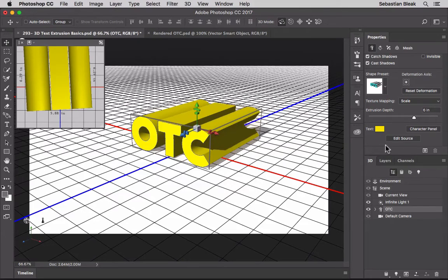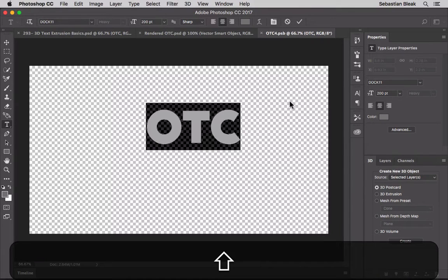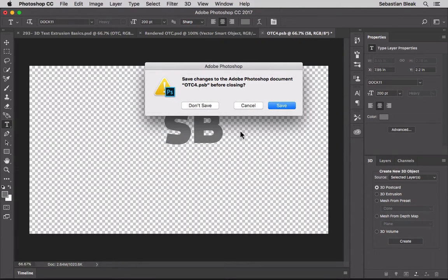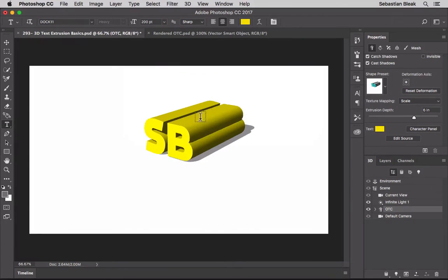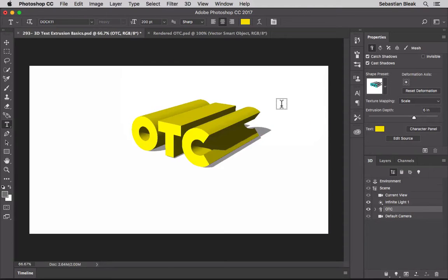Down at the bottom is the 'Edit Source' button. The source it's referring to is our original live text. Clicking it opens a new PSB document where you can change the text. I'm going to change OTC to SB for Sebastian Bleak, then accept the change. When you close the tab, Photoshop asks if you want to save. 'Don't Save' returns to the 3D document with no changes; 'Save' updates your 3D object. I'll hit Save. That's really useful if your client wants changes or you misspelled something.